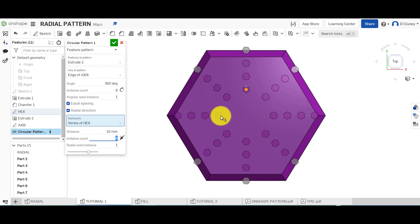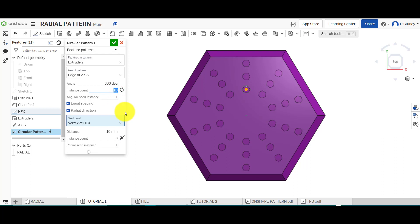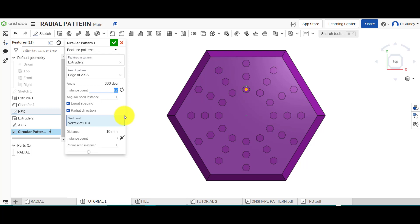I can try messing around with some of these options here. Instance count is the instances coming out from here. So I could type three, I could go back to this one and type in 10, 12 or whatever I want to recreate.